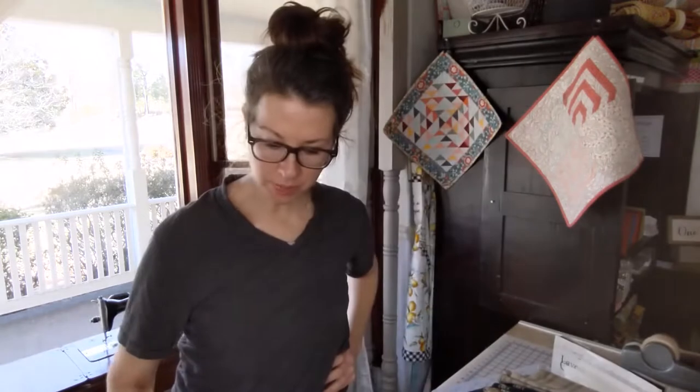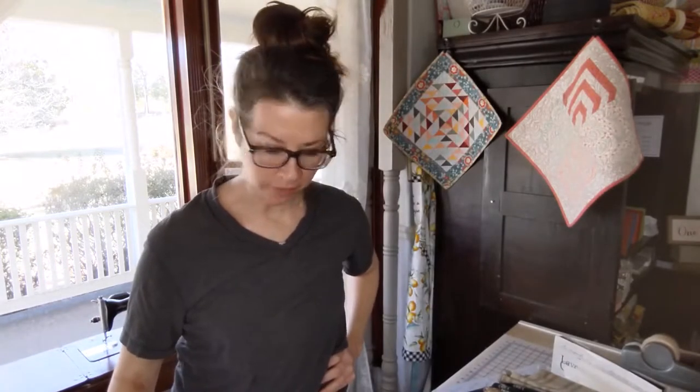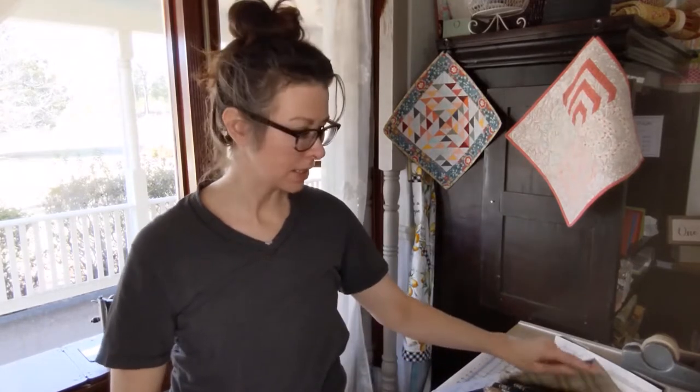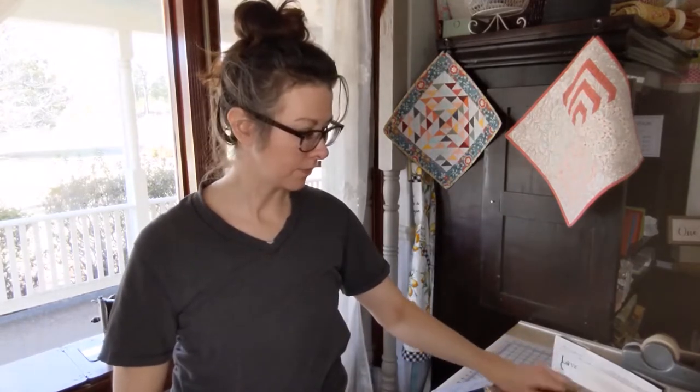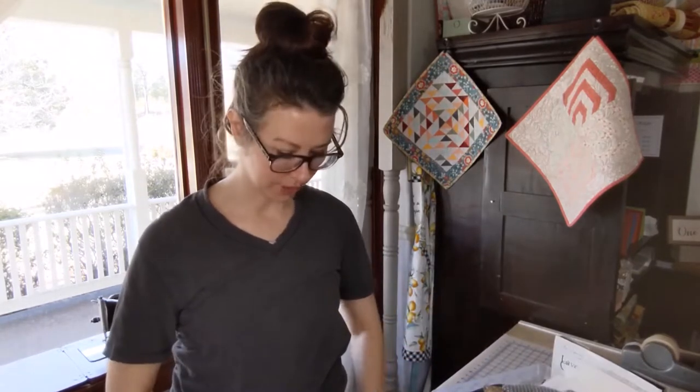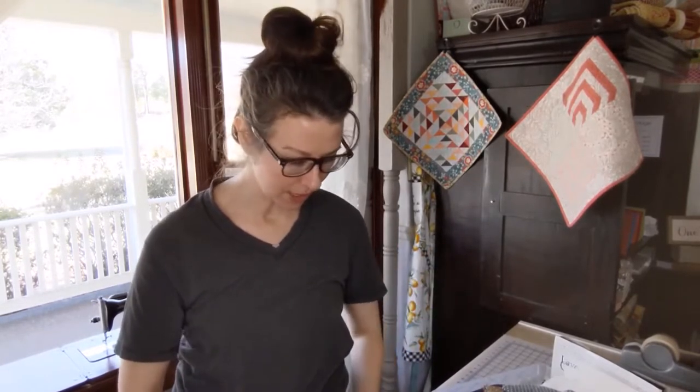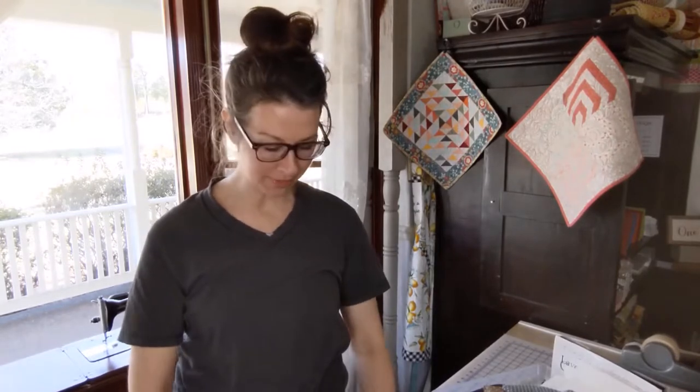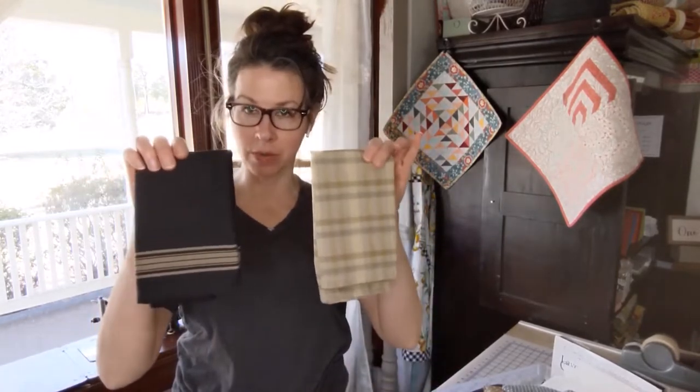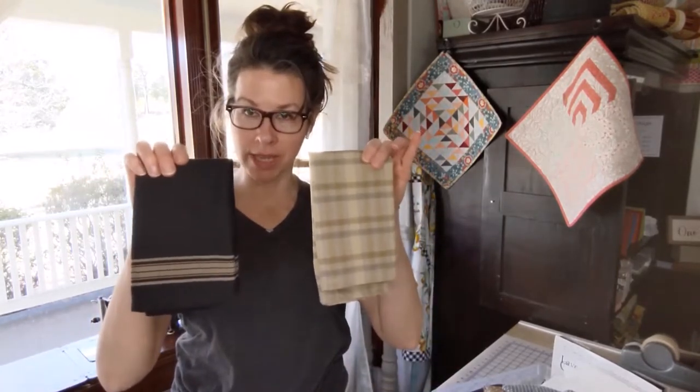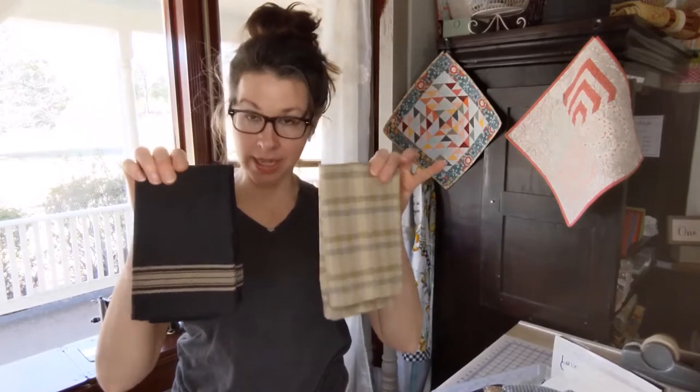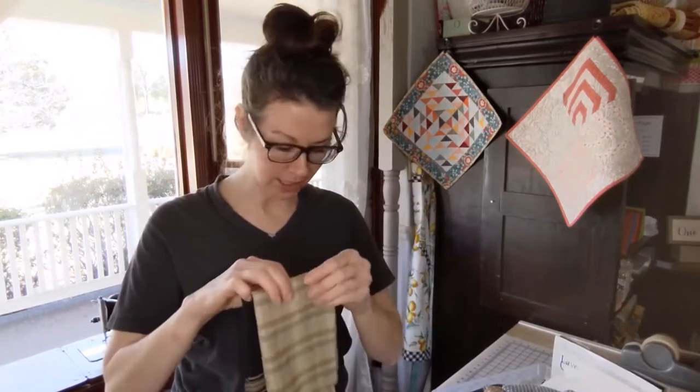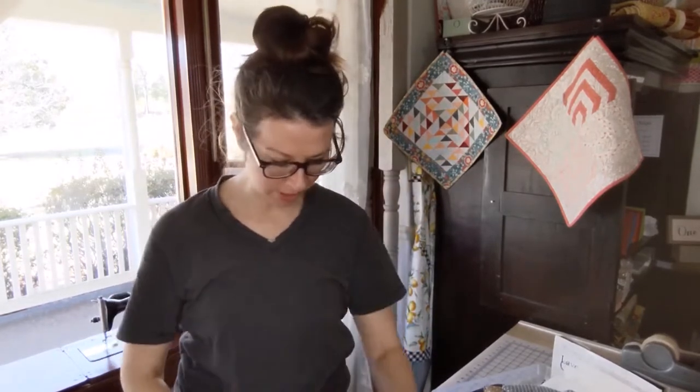This block was done by Janelle Kent of Pieces to Treasure and Janelle designs some of the toweling for Moda. She had a line that just came out, lakeside toweling. I've got two towelings that we're going to incorporate into our block in Ode to Janelle.